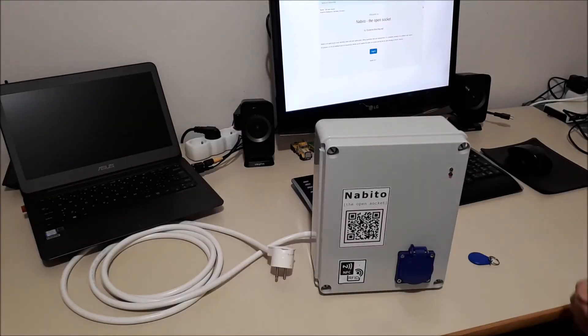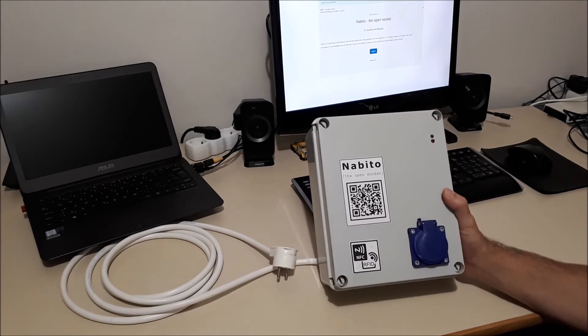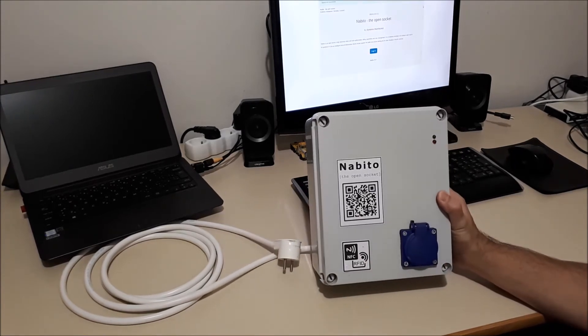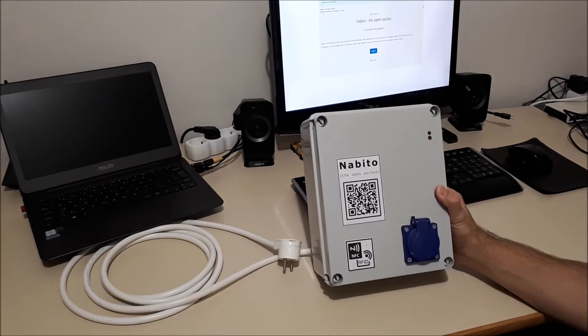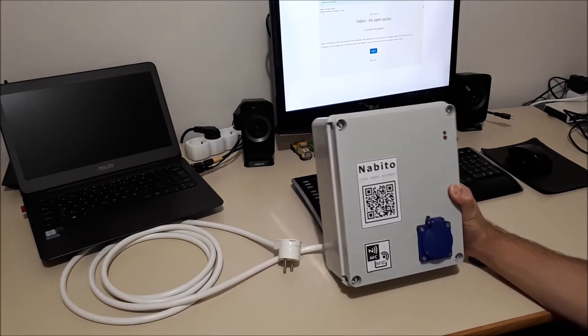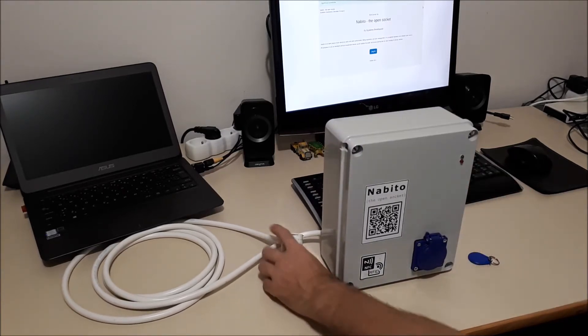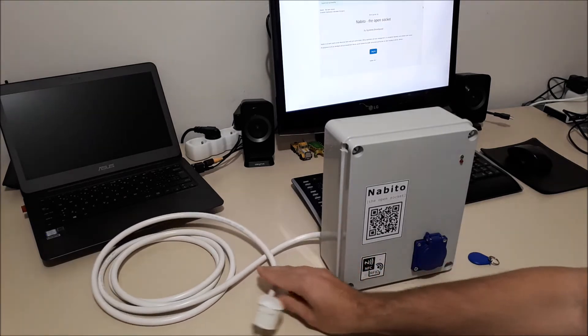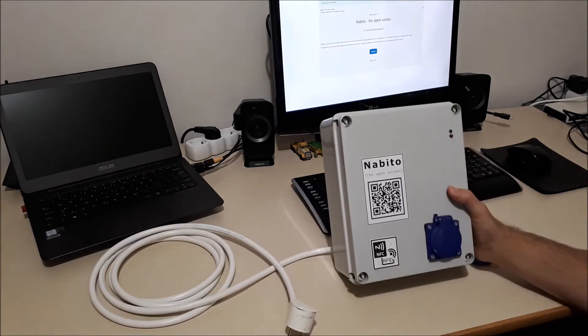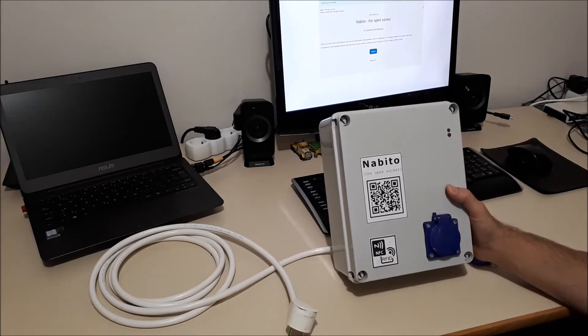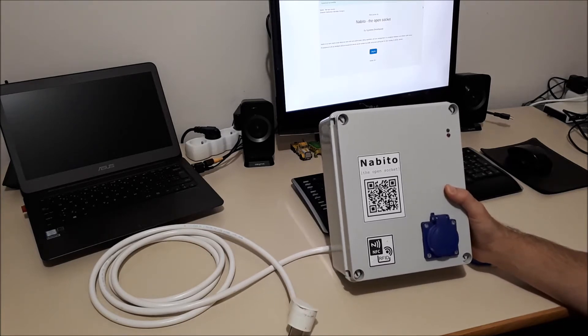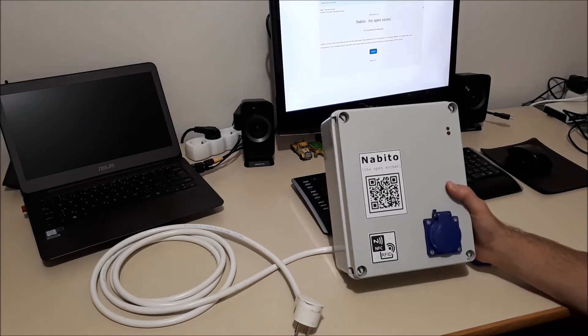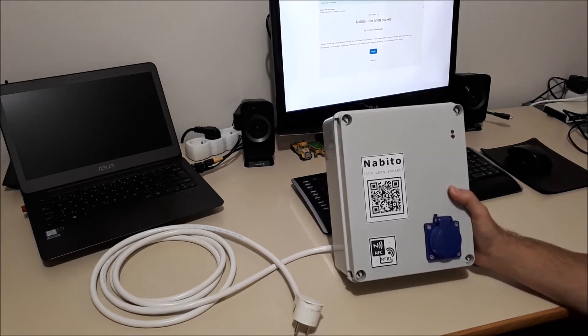Hi! I would like to show you my little project. I call it Nabito, the open socket. It's a smart meter which is connected to the internet and its main idea is to turn any electrical socket outlet like this one into a manageable, internet-connected control box for the purposes of charging electric vehicles or EVs.